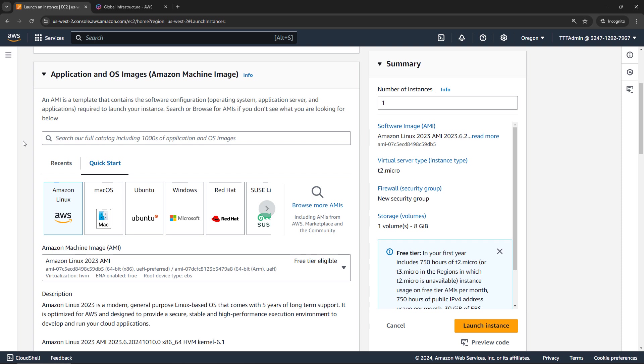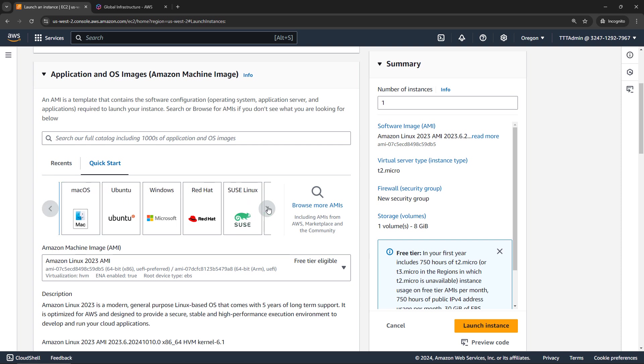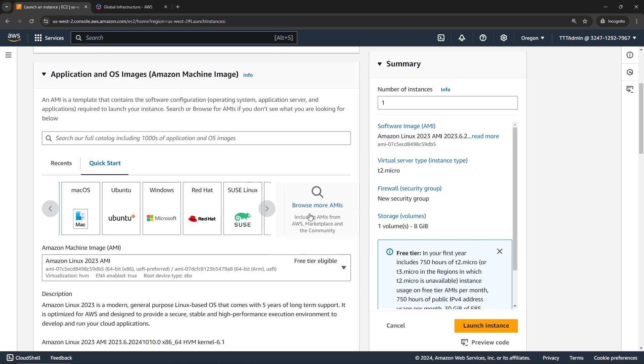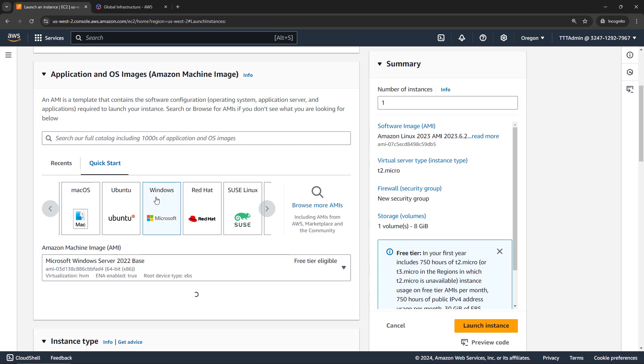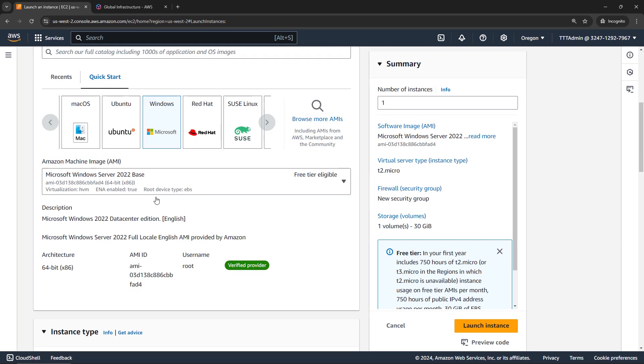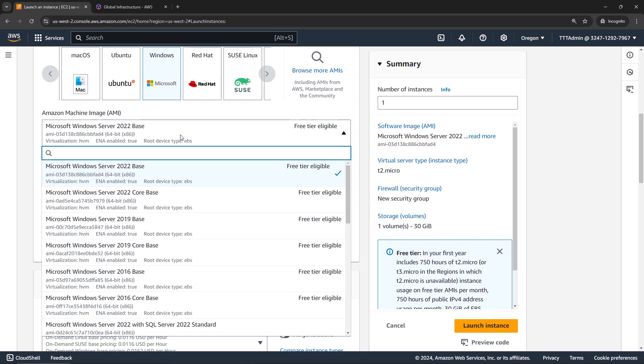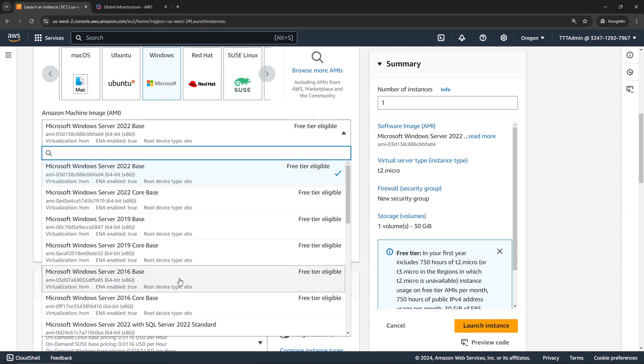And then we need to select the Amazon machine image, or AMI. The AMI is basically a template that says, here's the operating system and the pre-installed applications that I want on the machine. There are lots of AMIs provided by AWS. You'll see the different operating systems here, and then for each operating system, there's a lot of options as well. And then you can even browse for more from AWS, the marketplace, and the community. For our story of Sophia and Alex, we were working with Windows, so I'll select that as my operating system.